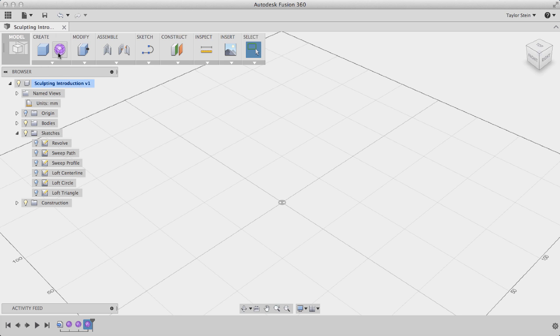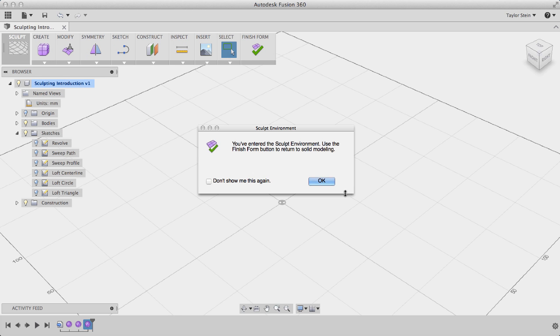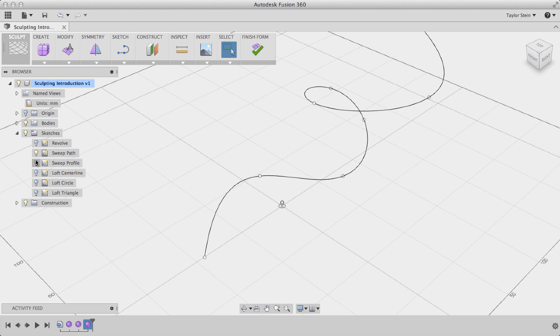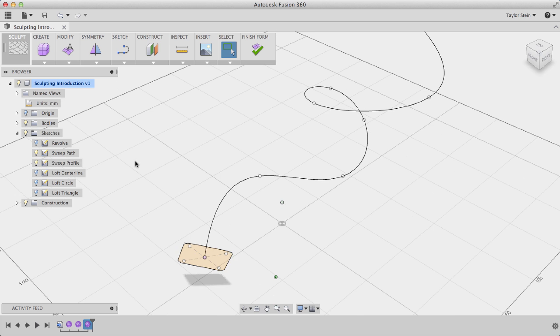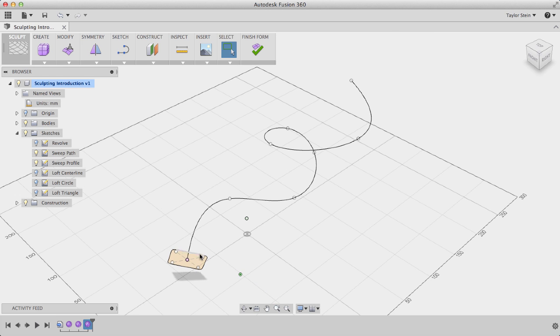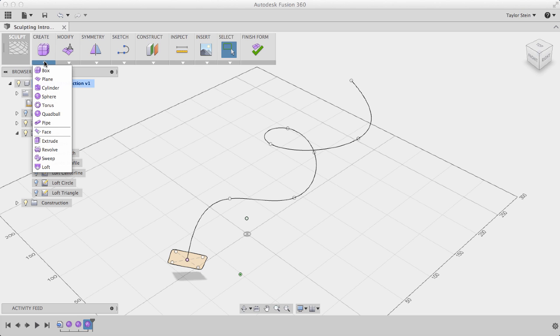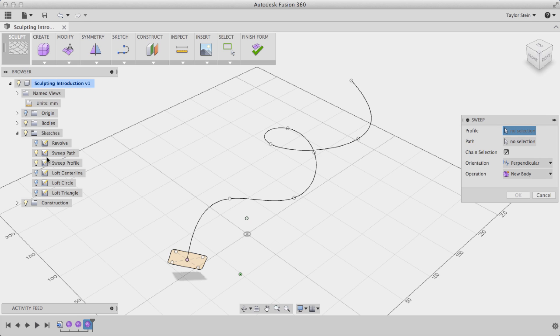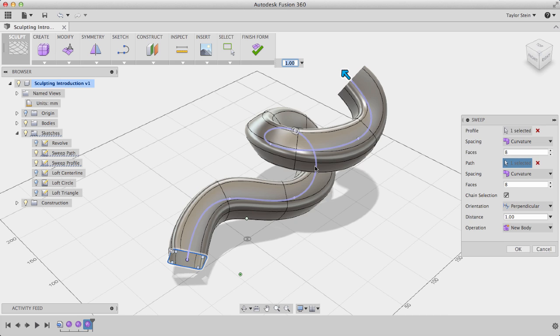I'll enter the sculpt environment again, and I'll turn on the visibility of my Sweep sketches. In a Sweep, what this does is it essentially drags this profile along a particular path to create a surface. Under Create, I'll choose Sweep, I'll specify my profile, and I'll specify the path, and you'll see that it sweeps this profile along the path.